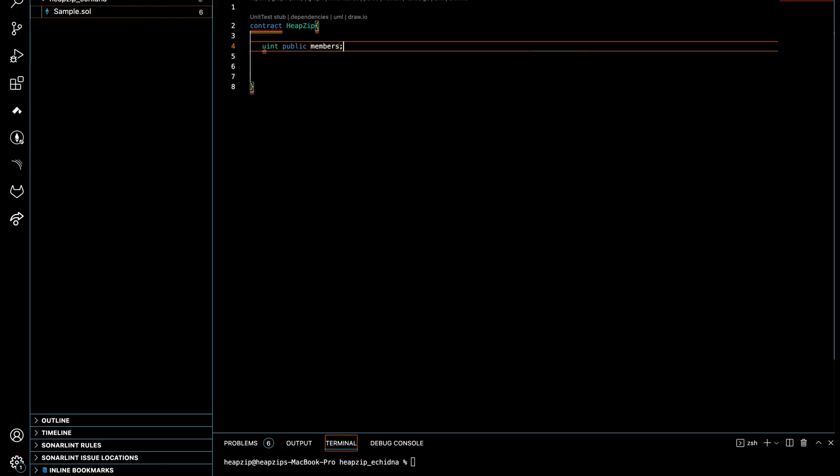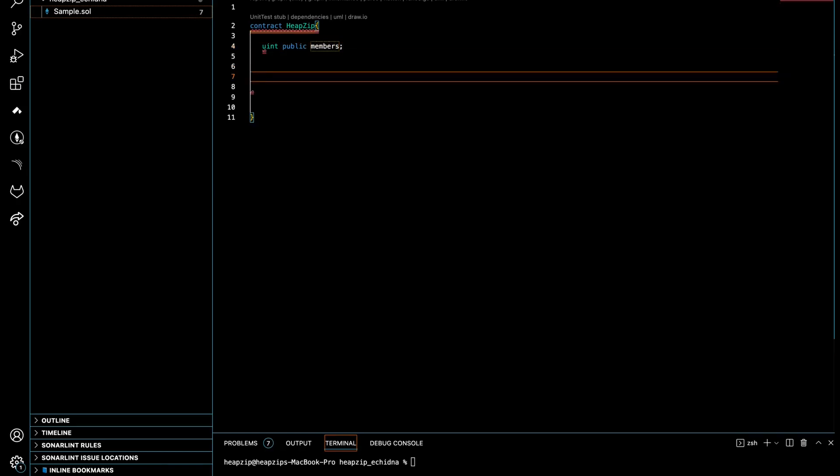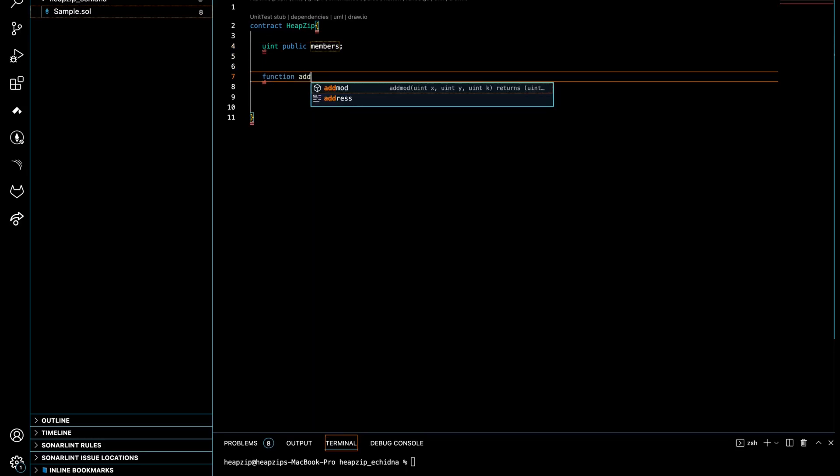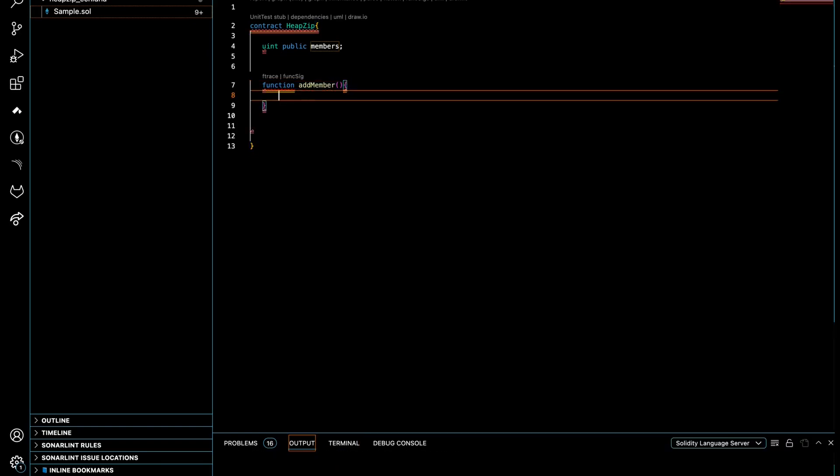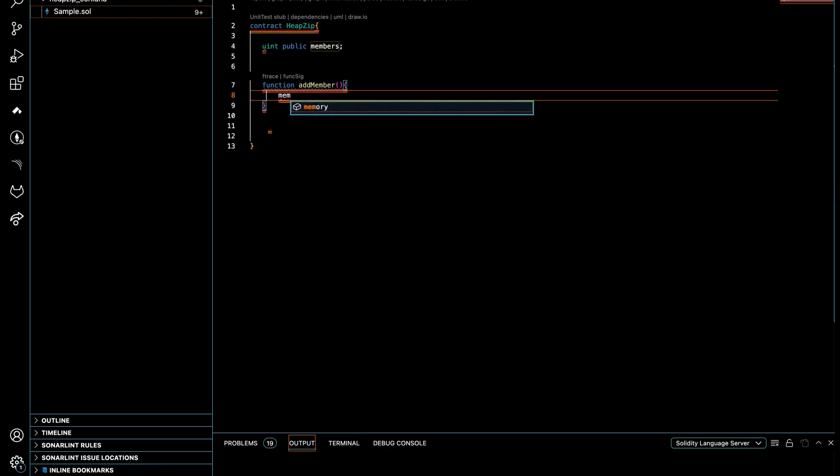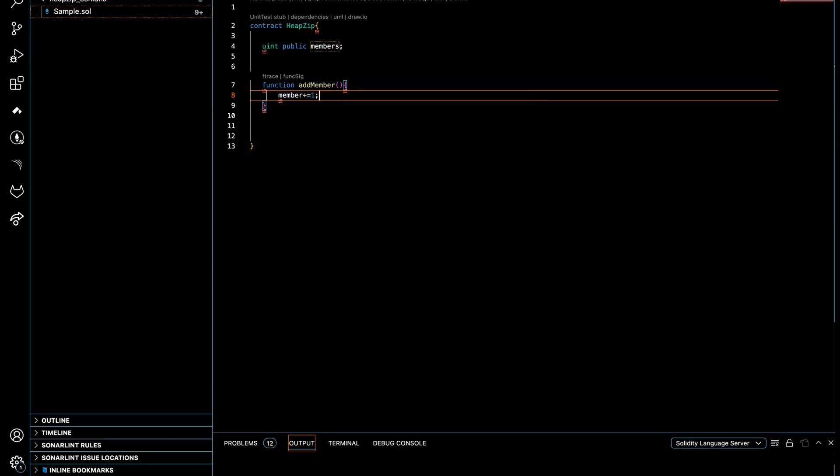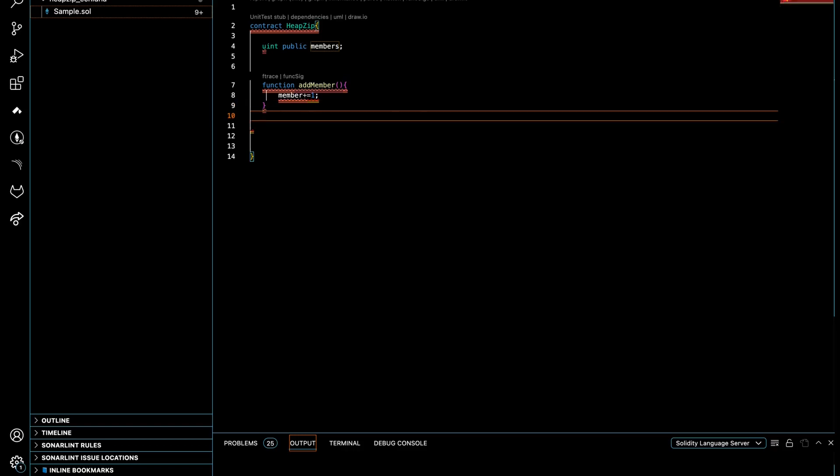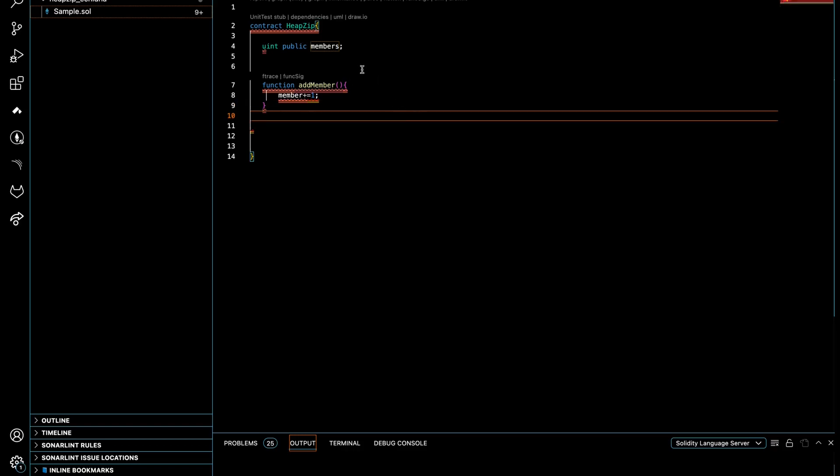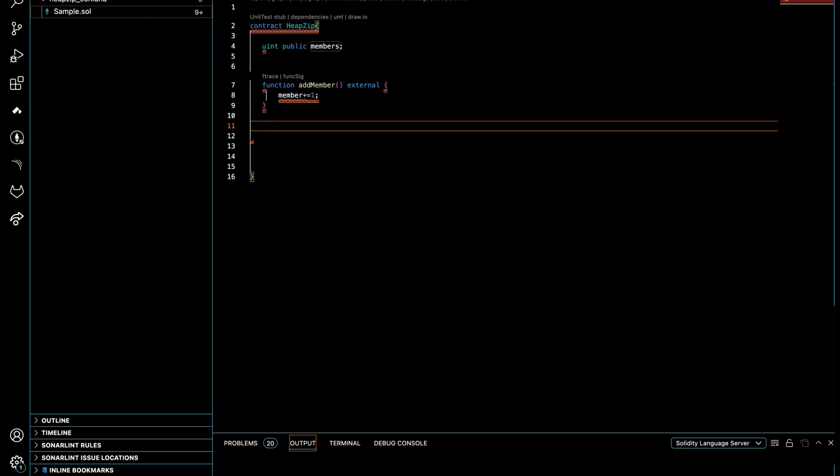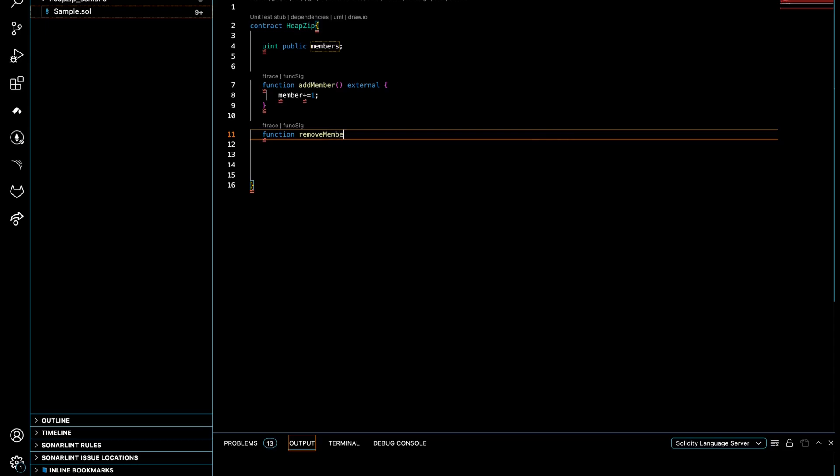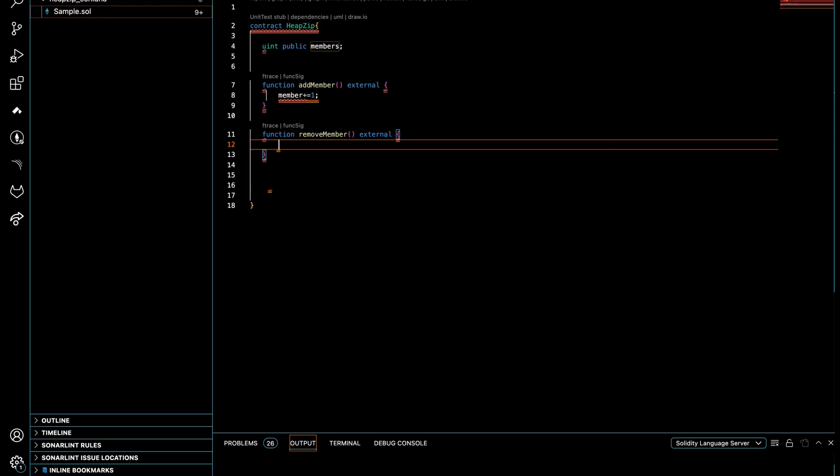I define one local state here and it's gonna be uint public and the name is members. Very simple—I don't want to spend too much time writing code. I make a function, function add_member, very simple, just incrementing something to this local state, so members is gonna be incremented by one. I'll make it external. Then we have another function, remove_member. It's gonna be external, it doesn't return anything, and here we do members minus one.